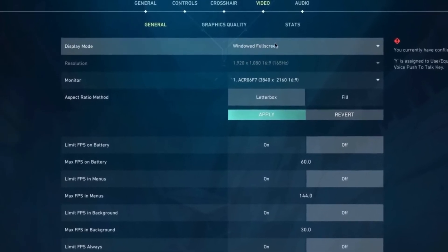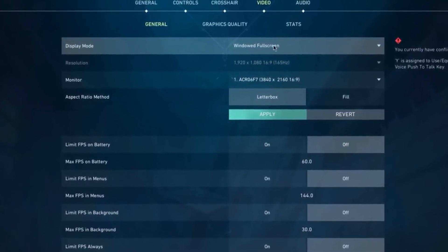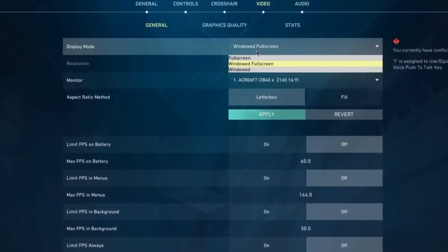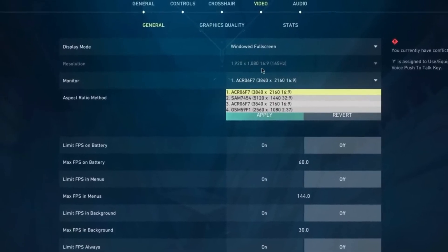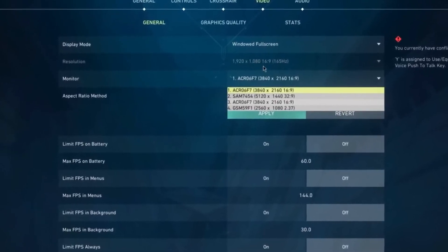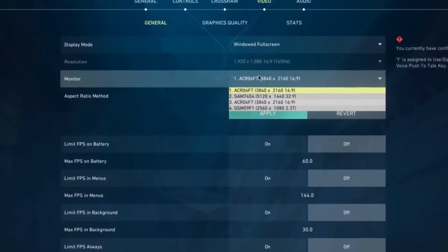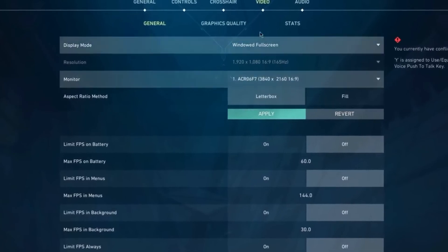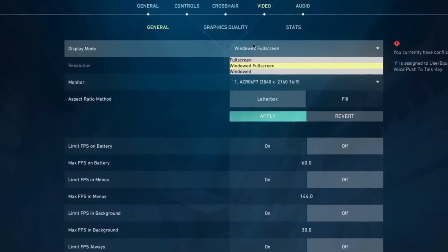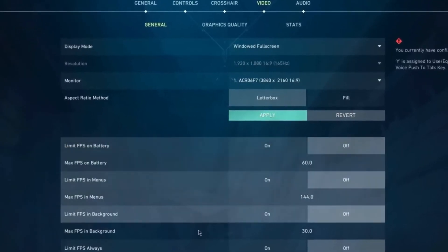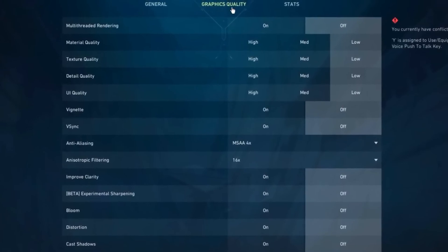The only reason why I'm not setting Fullscreen right now is because I got a 32:9 monitor and it's going to look really, really weird for you on YouTube. So this is the only reason I'm not setting this to Fullscreen, but anyways, let's continue going to the Graphics Quality.